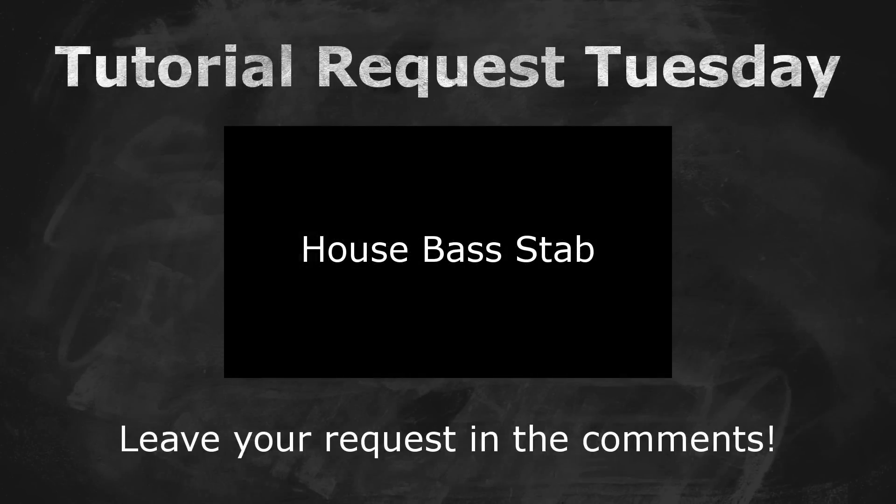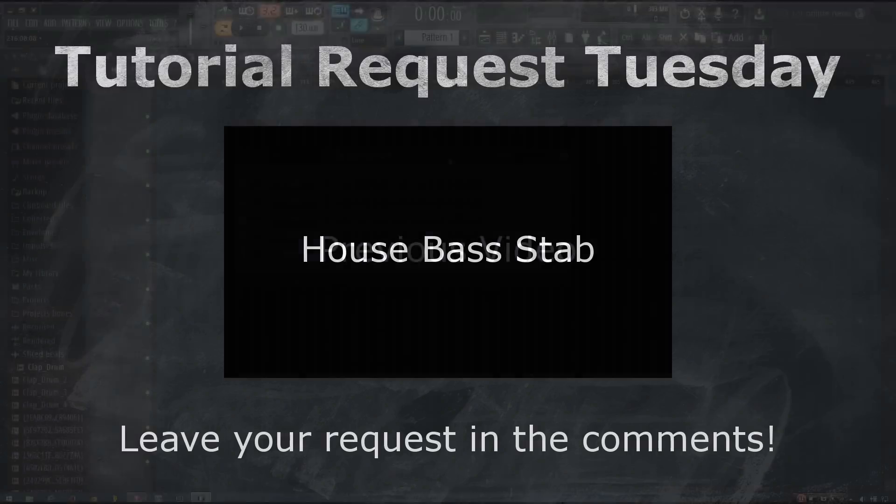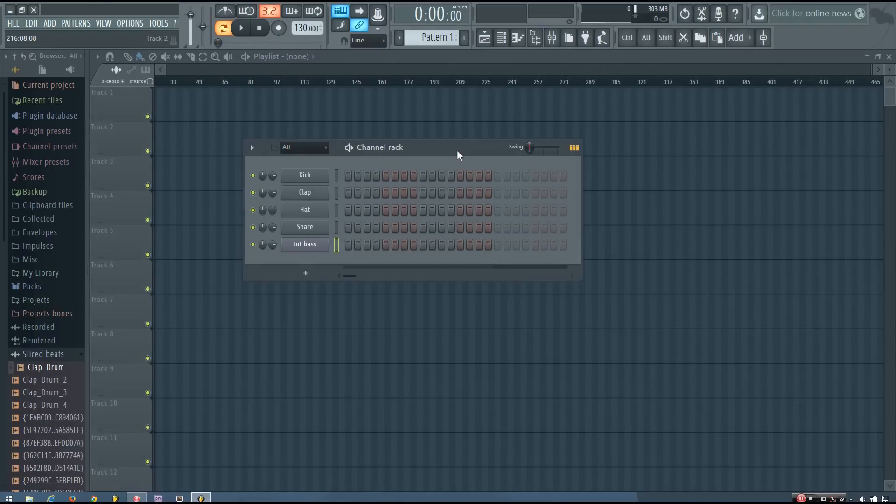Hey everybody, this is The Forth here, and in this video I will be showing you how to make this kind of house bass stab sound in FL Studio's Citrus. So it sounds like this.